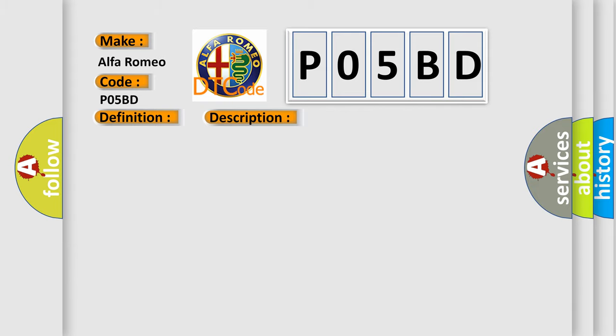This diagnostic error occurs most often in these cases: Faulty Stop Start Mode Switch.